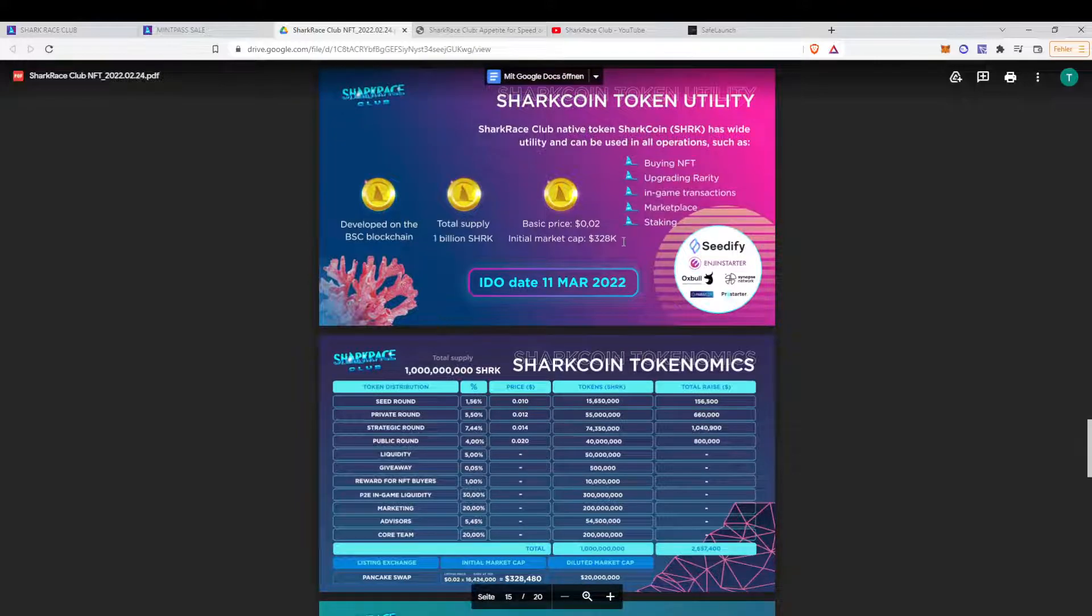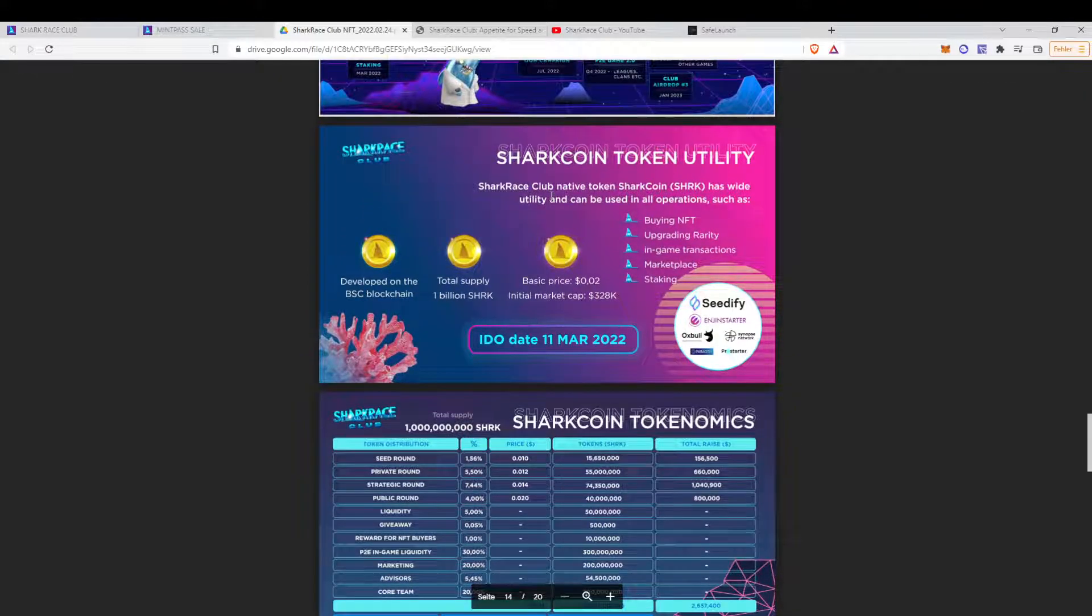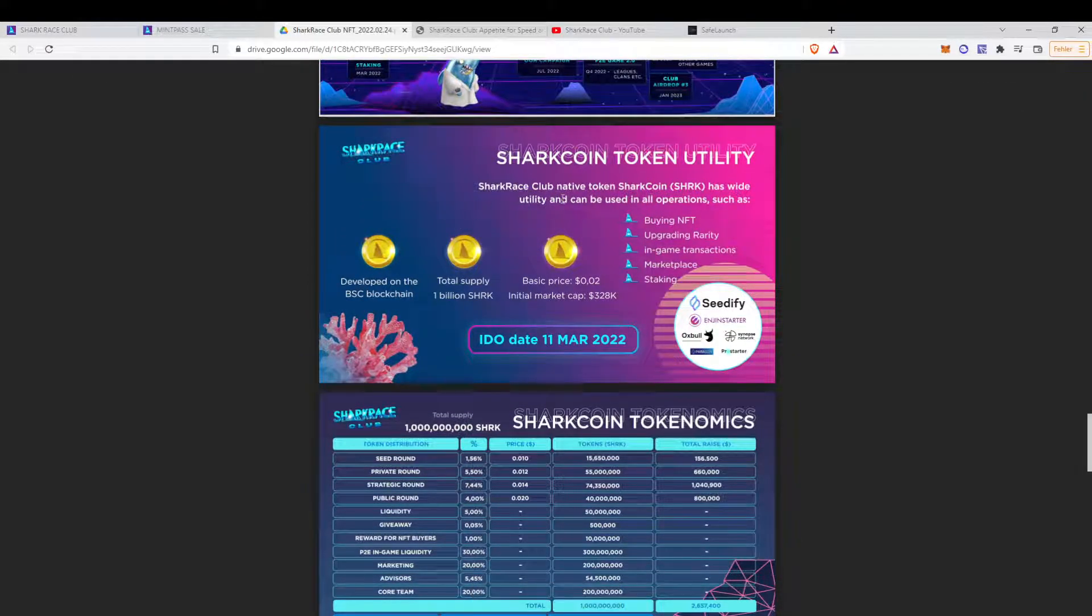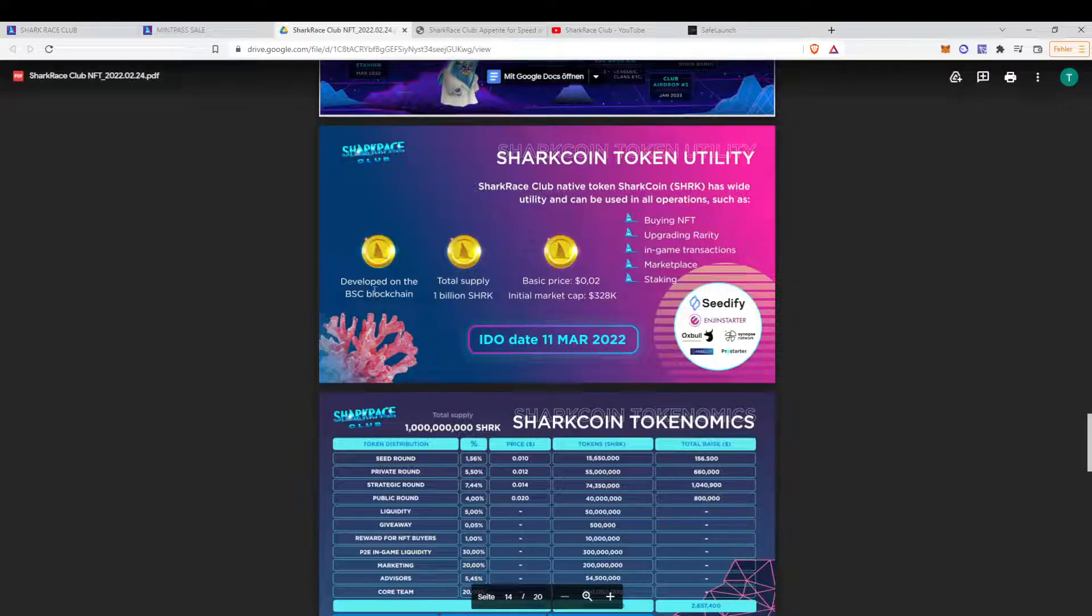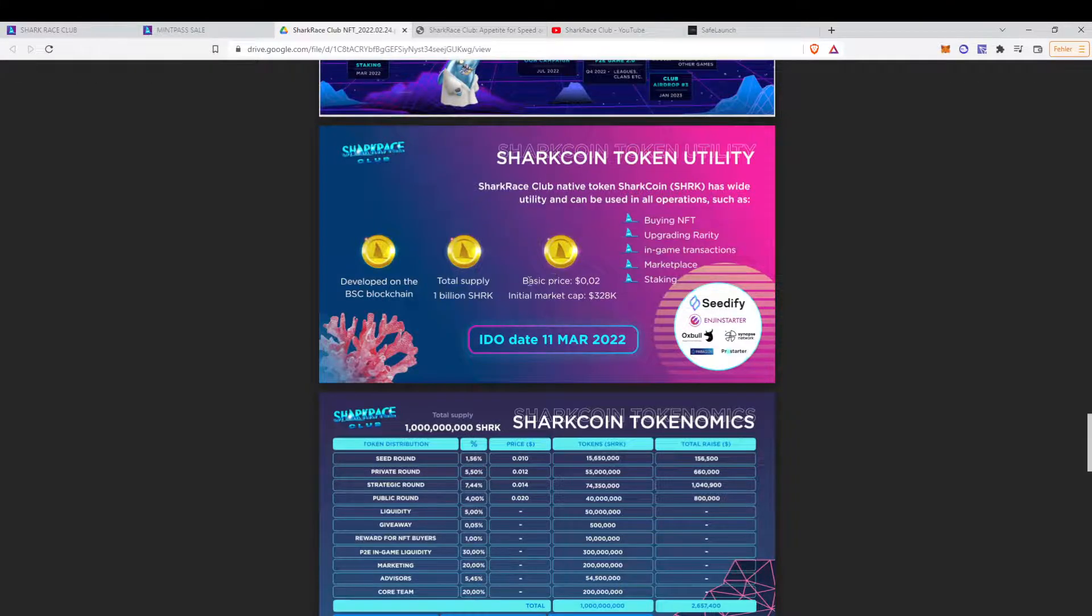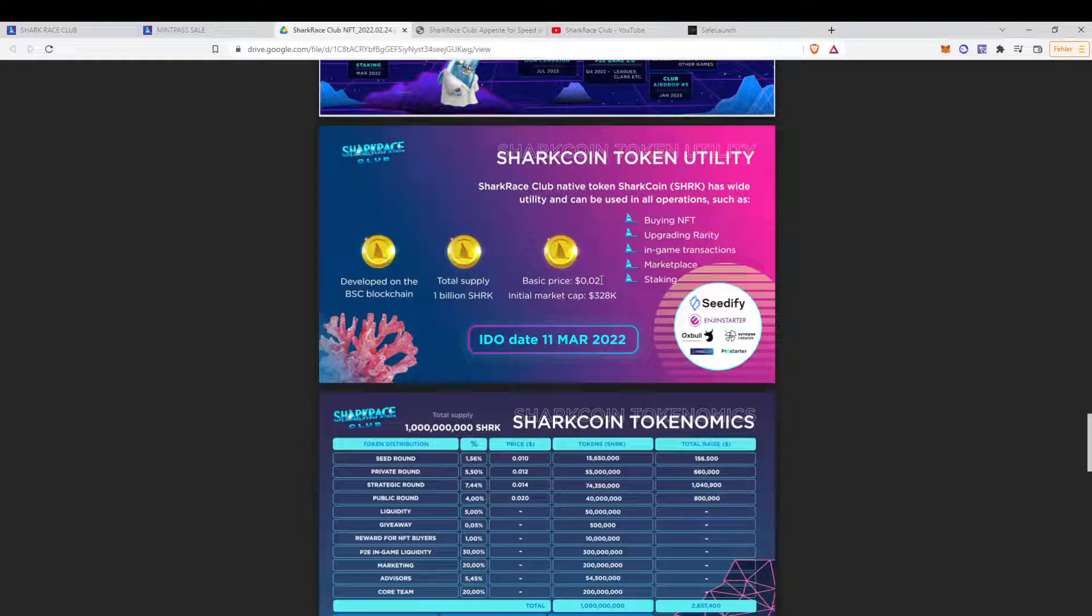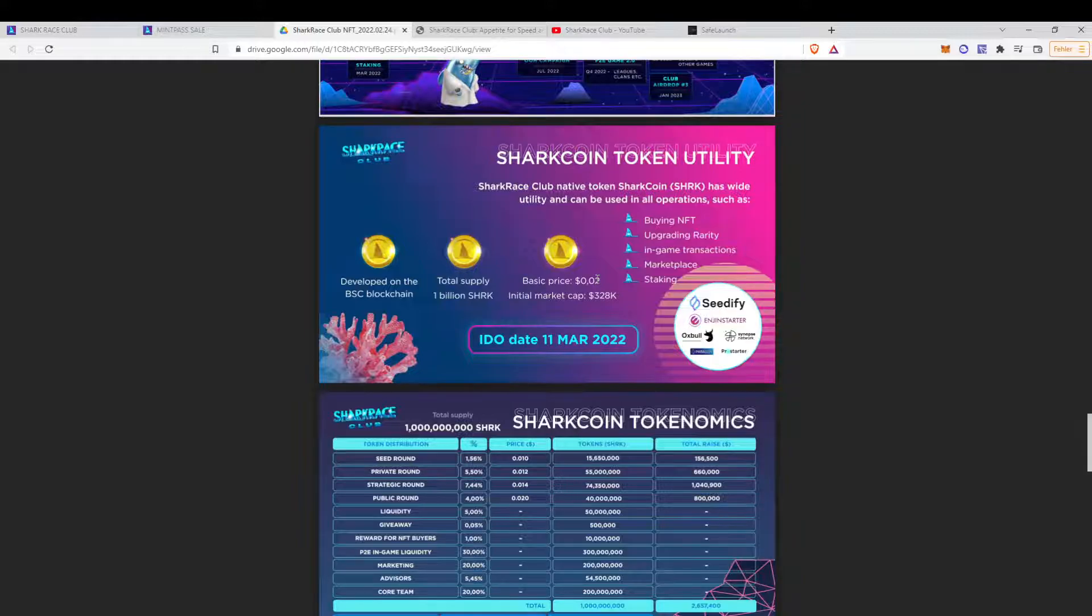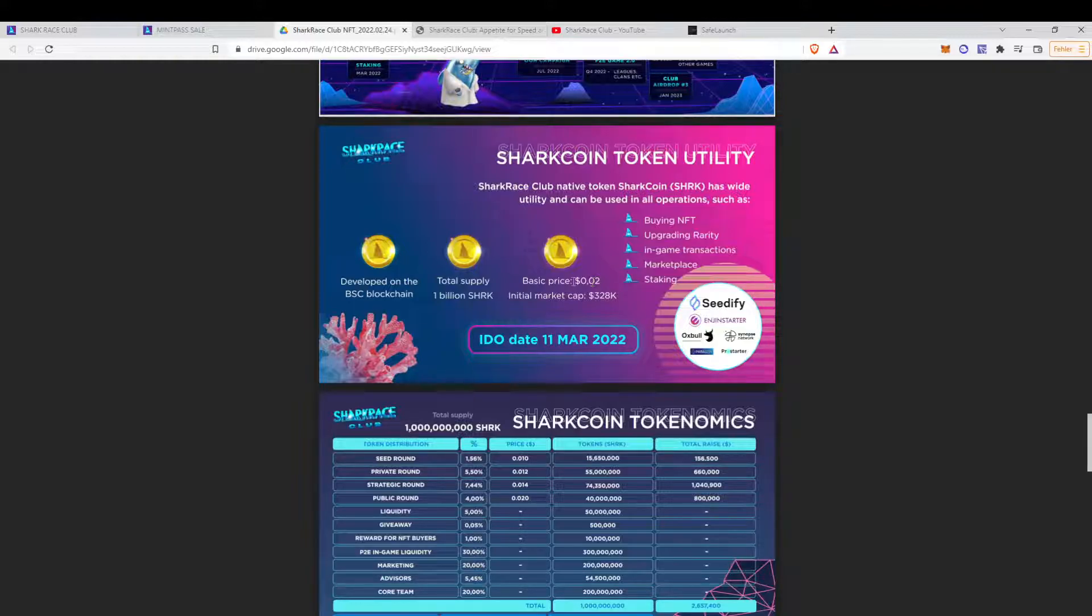Token utility. Now it's interesting. There will be the shark race club token, SHRK. On the Binance Smart Chain, basic price. First price will be $0.02, which is interesting because on Safe Launch, there was the pre-sale today. And they sold it for $0.04. So it's not a big difference if you're in a pre-sale on some launchpads or if you're able to buy the token, the first, second, when it launched.